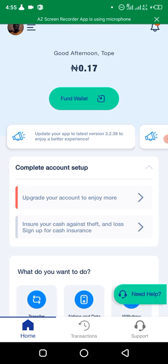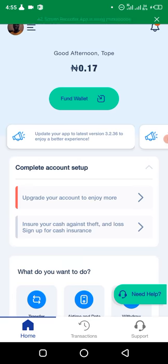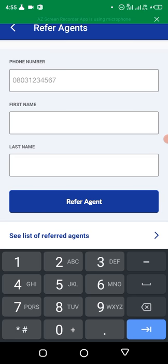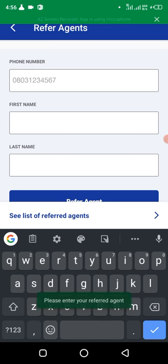The requirement for Kudi specifically is that you have to have referred 20 agents before they can start paying you commission. To refer agents, at the top left-hand corner you see your picture — click on that, then click on 'Refer Agents.' Click 'Start,' enter the agent's phone number, first name, and last name. You need to collect this before the agent registers, because if they've already registered you won't be able to link them under you.